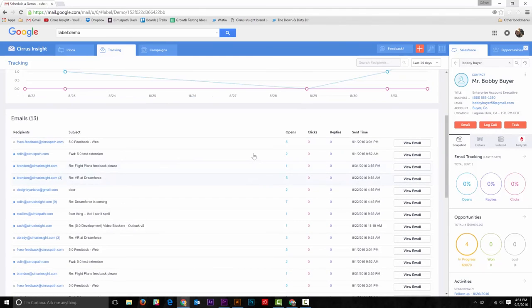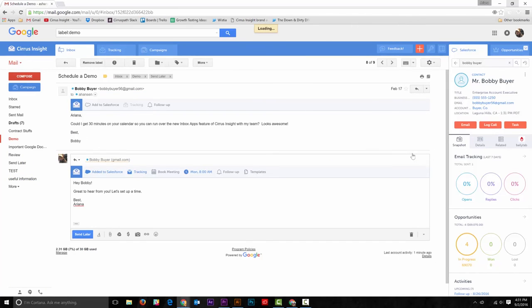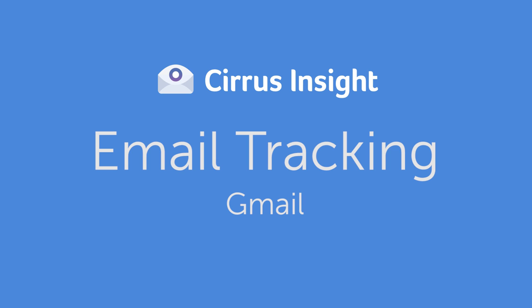When you scroll down, you'll see more details about the tracked emails, such as the recipient, what the email was about, its tracking information, when it was sent, and you can view the actual email as well. Pretty neat, right?